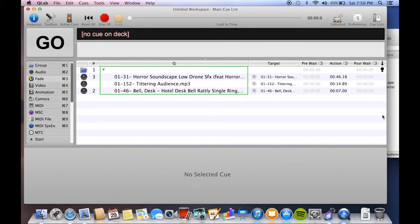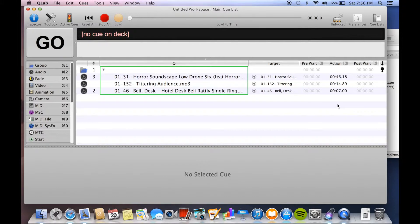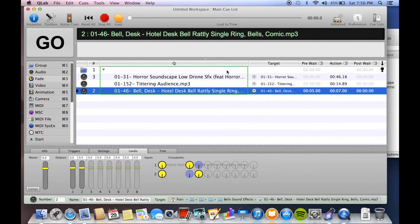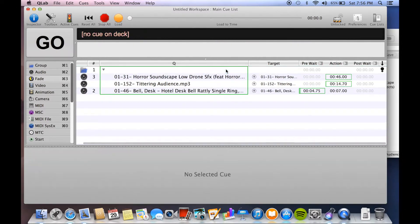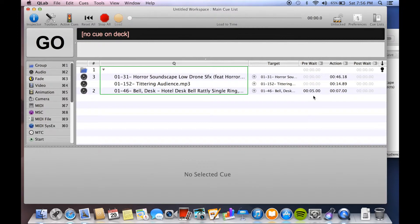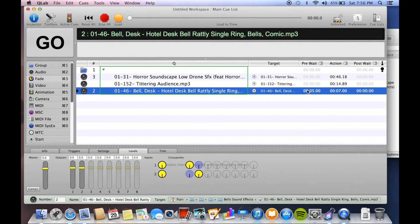All right, now what if I want them all to go at the same time, but not exactly. I want one to wait like five seconds. Let's say I want the bell to happen five seconds after everything else. All you do is come to pre-wait, double click, hit five, there you go. You see here it's waiting. The other two have started, and ding. So that's pretty easy. You can stagger them however you want.